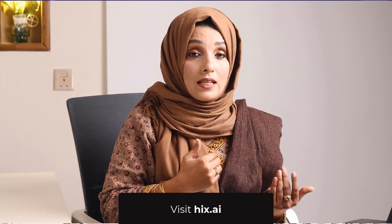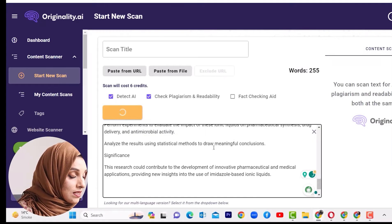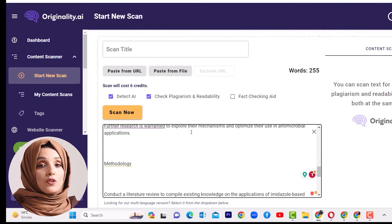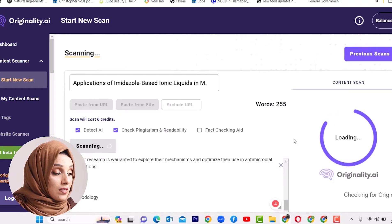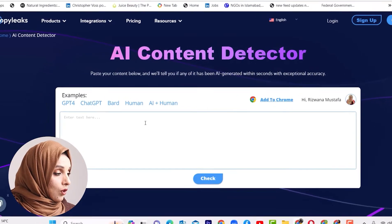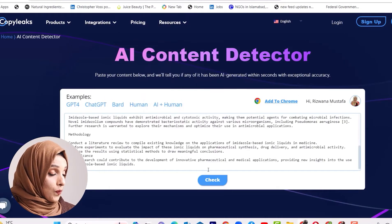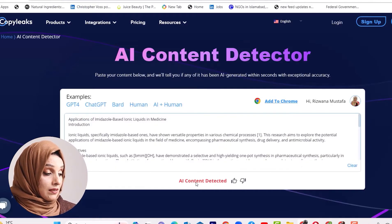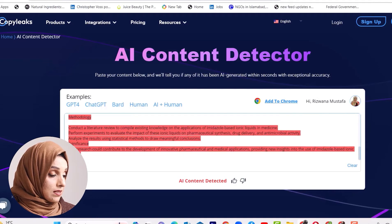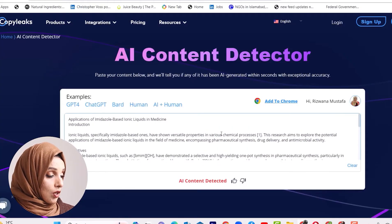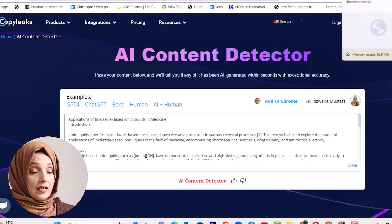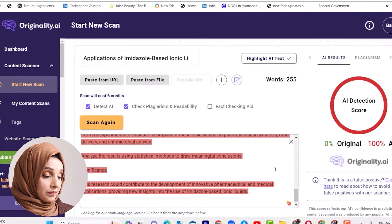If your Originality AI report on any AI-written content comes with zero or low AI detection, it means your document will definitely work with Turnitin as well. Keep in mind this document is written by ChatGPT and we haven't applied any technique to humanize it, so it will show maximum AI detection. Meanwhile, we also check this document on CopyLeaks, which is considered a very authentic tool to detect AI. CopyLeaks has detected AI content, and GPT-0 shows a 98% probability of AI-generated content. In CopyLeaks, the maximum content has been highlighted as AI-written.